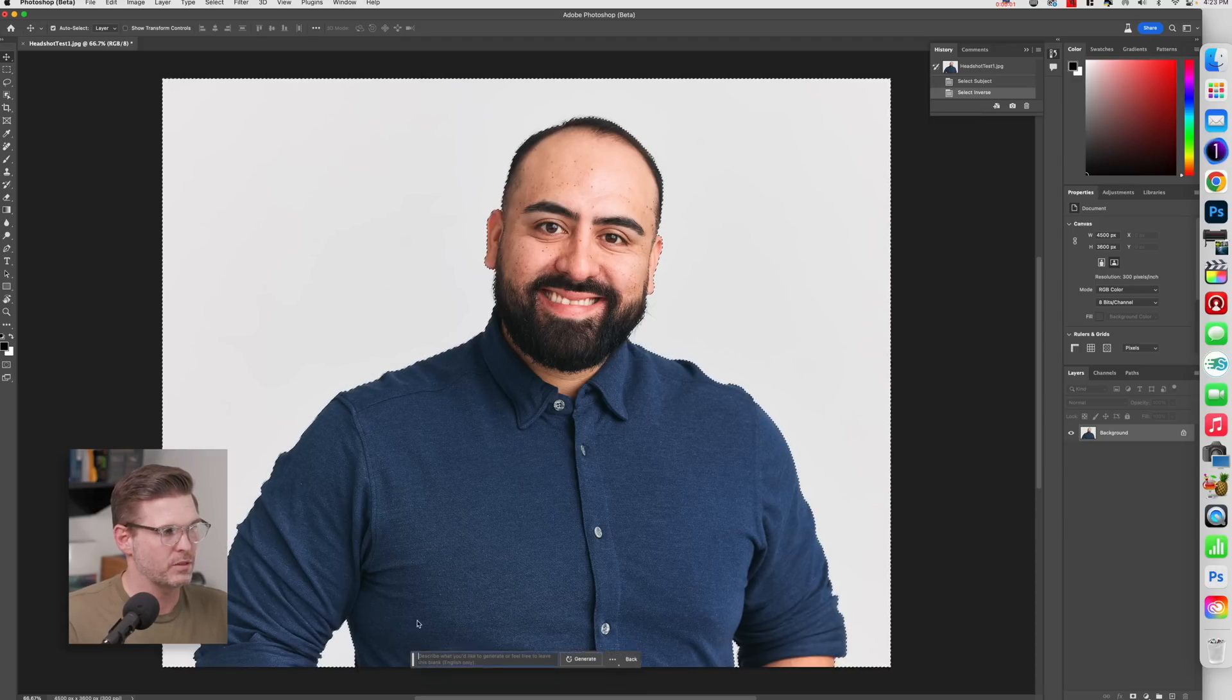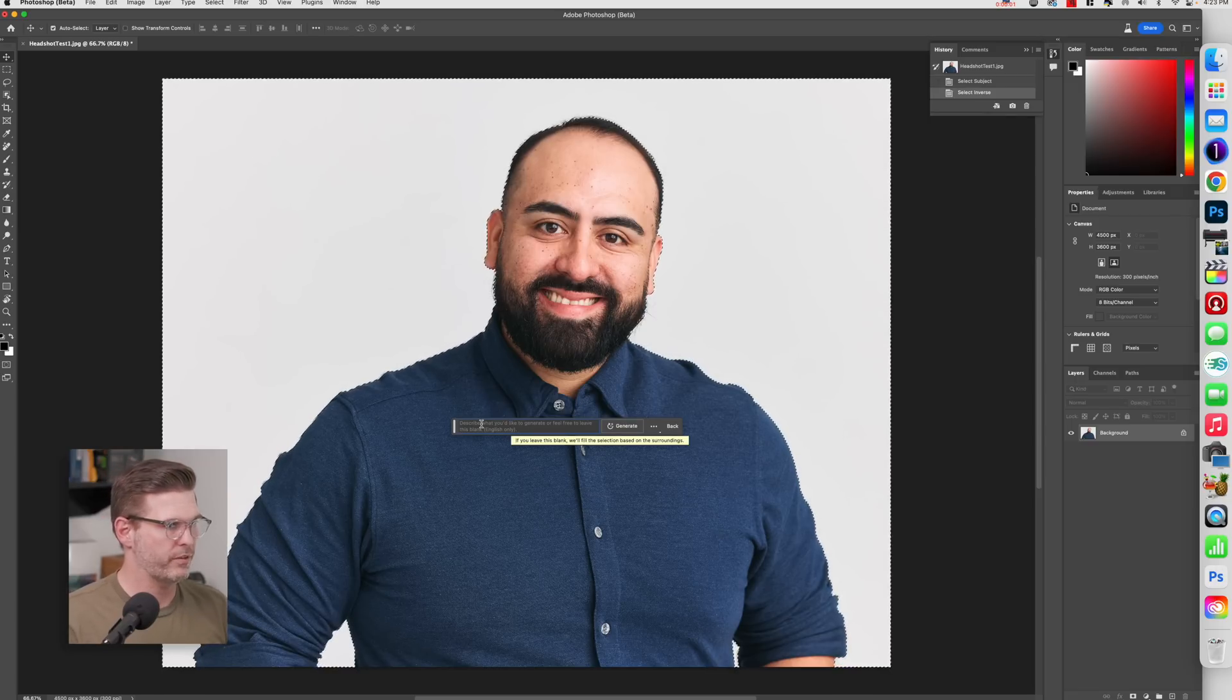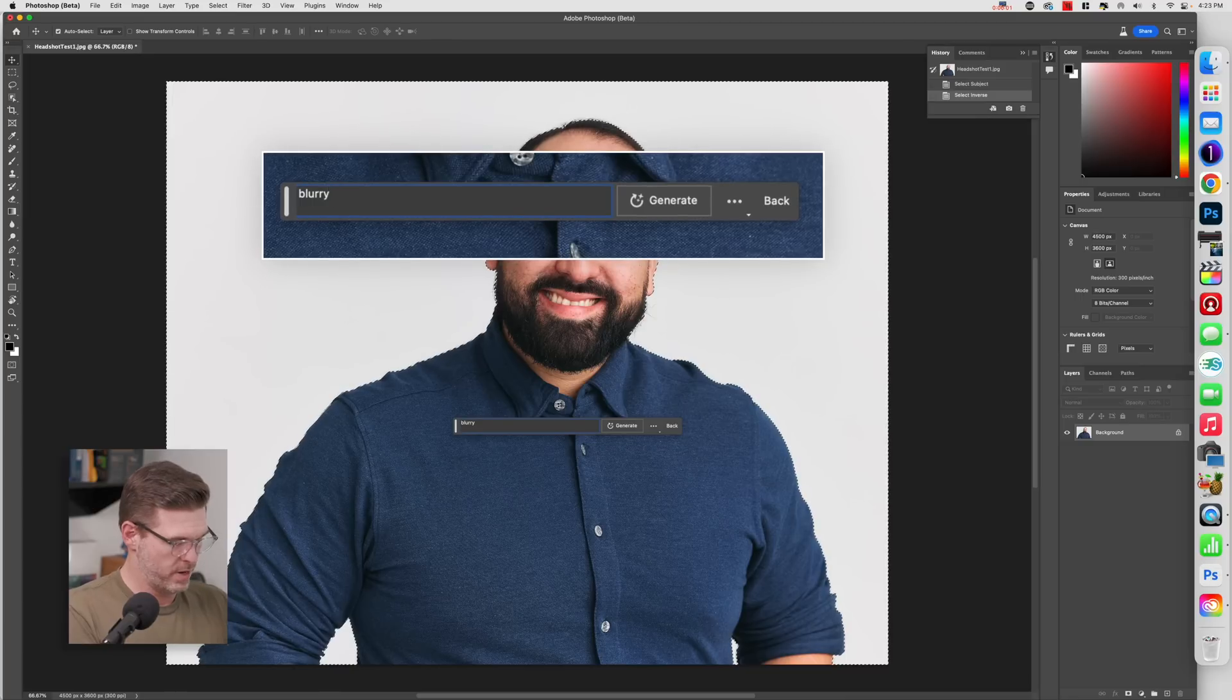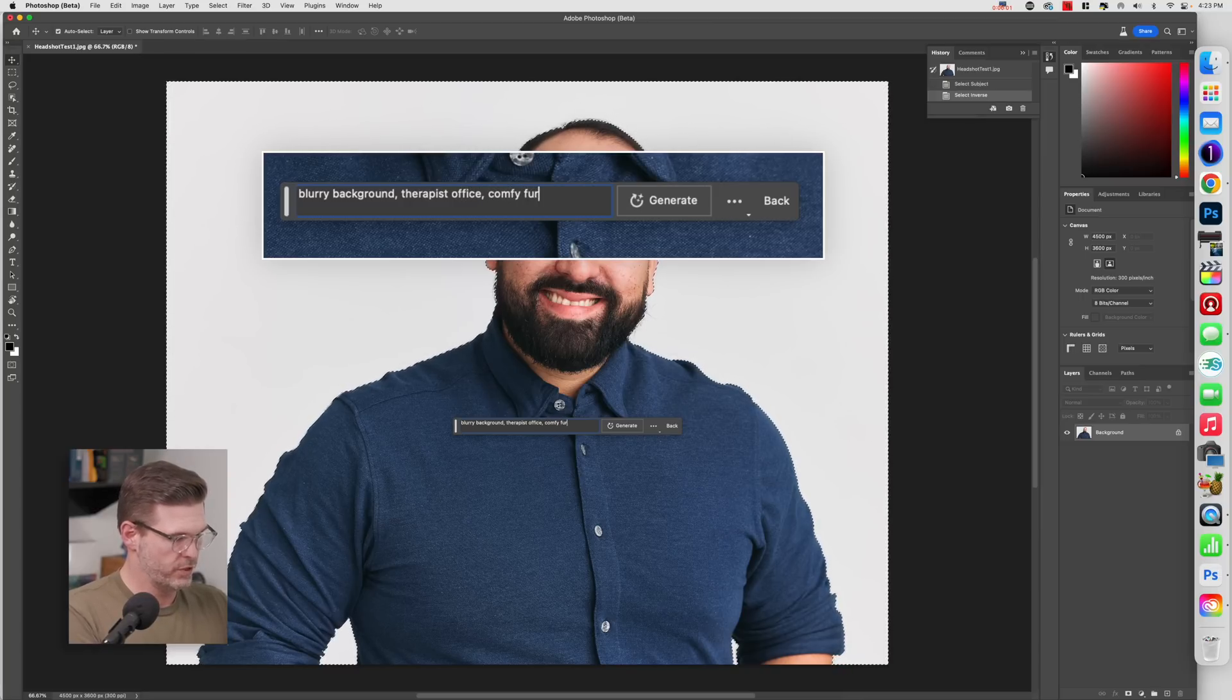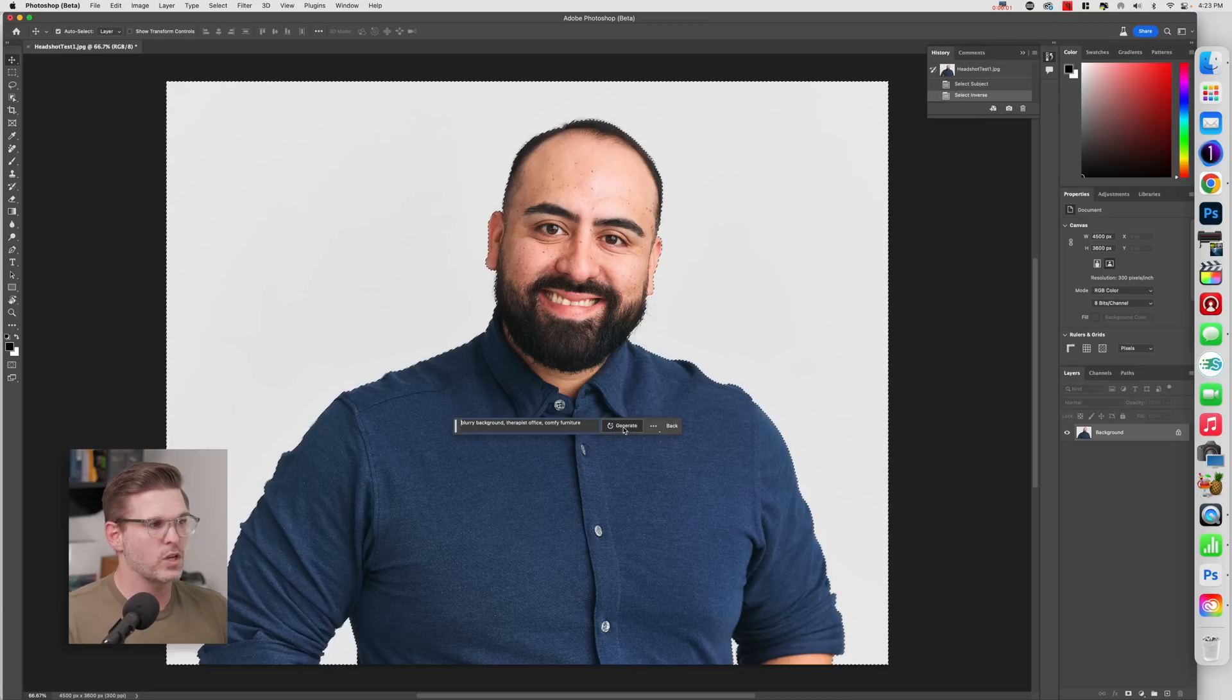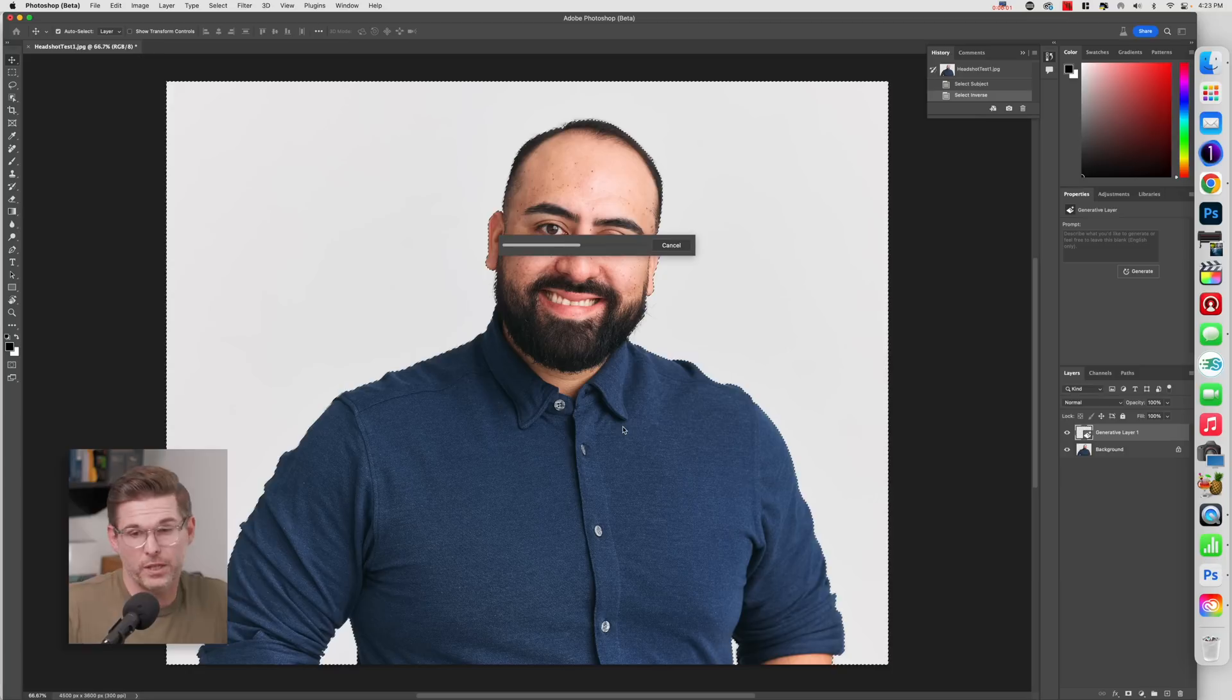So here, let's pretend that this guy is a therapist. I'm going to make a background for him. I'm going to say blurry background, therapist office, comfy furniture, and generate. So this is all going to happen in the cloud, which means it's not going to be super zippy. But usually for my computer, and I'm running an M1 Mac mini, it takes about 15, maybe 20 seconds to complete.